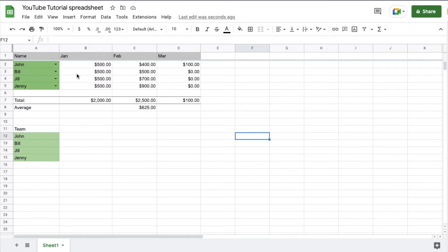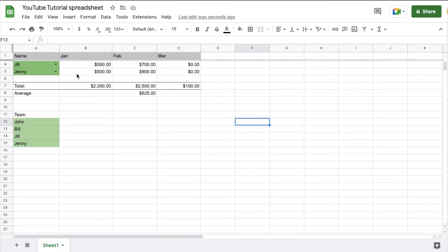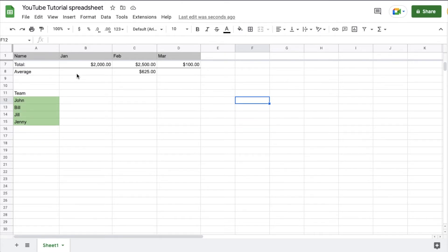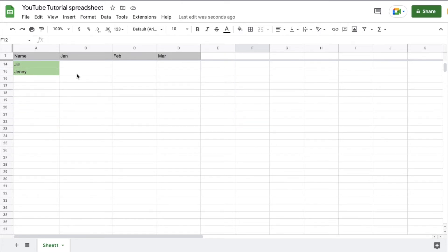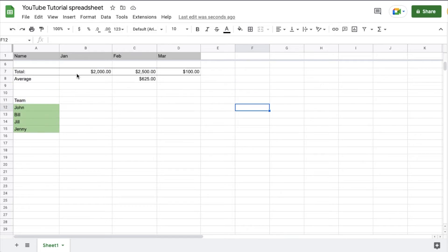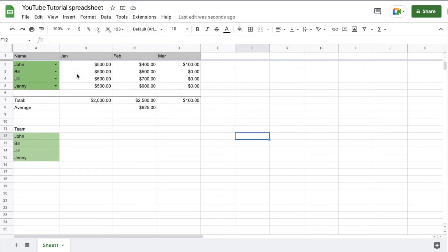Now, watch what happens when I scroll down. As you can see, that header information now moves with my scroll all the way down the sheet.